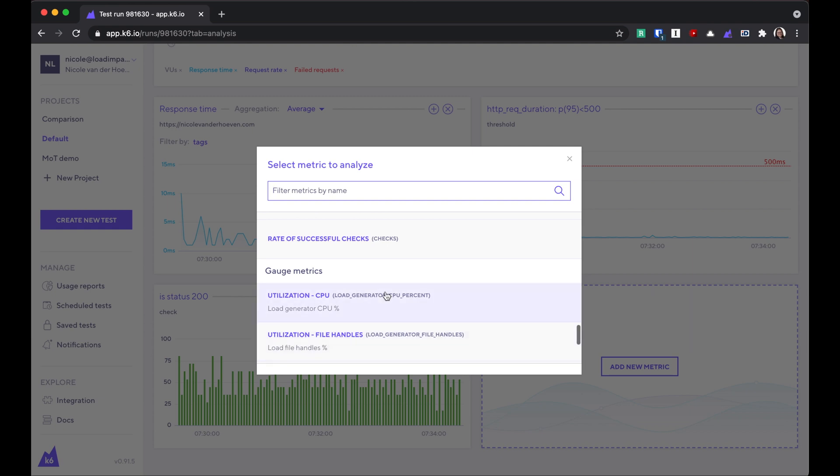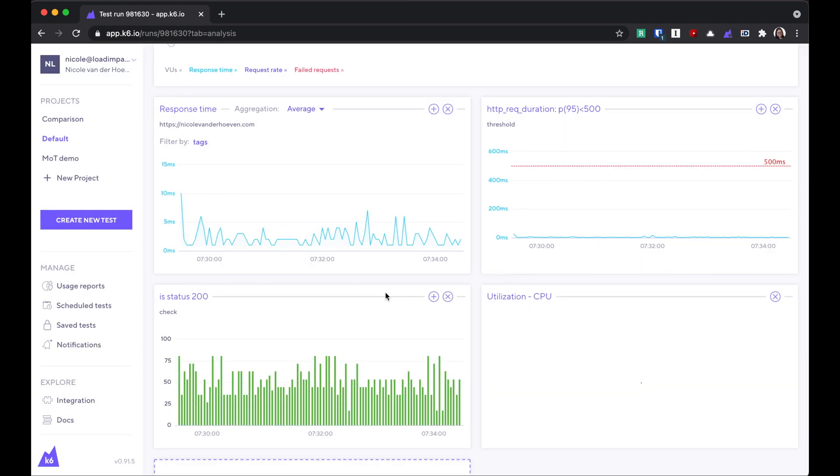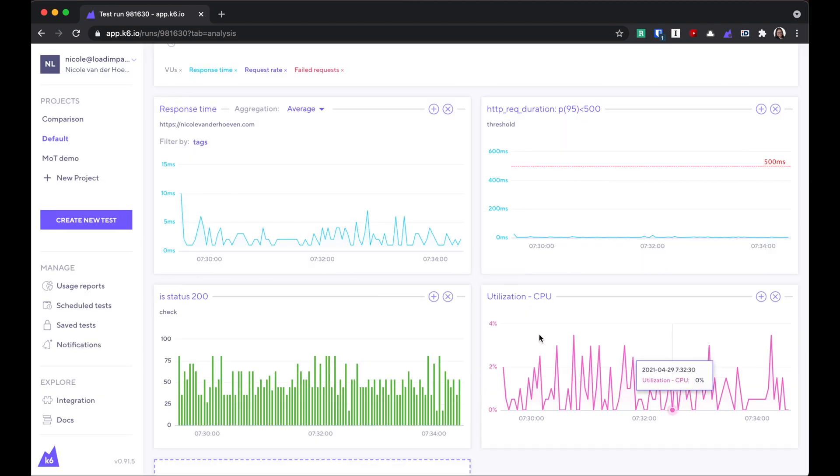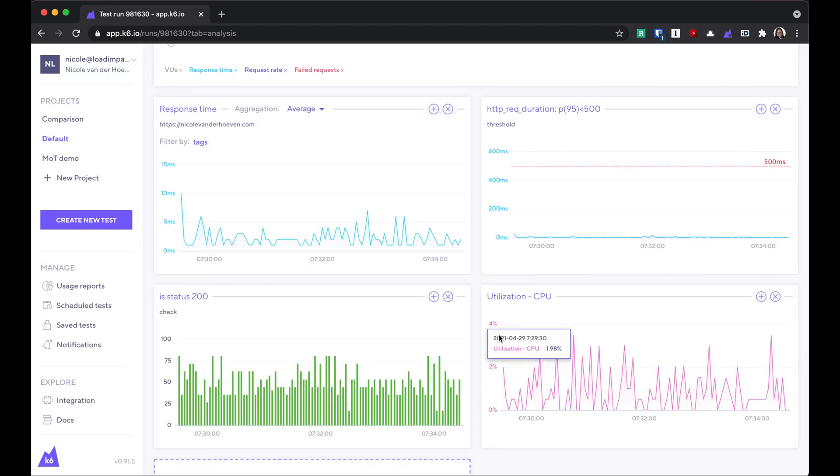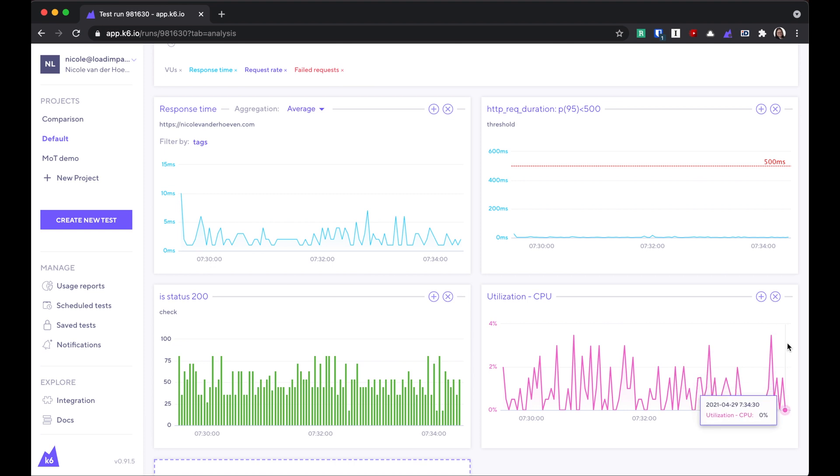Here I want to add CPU utilization. And I'll see the CPU usage throughout the test too.